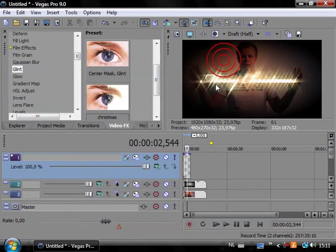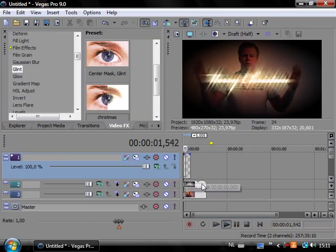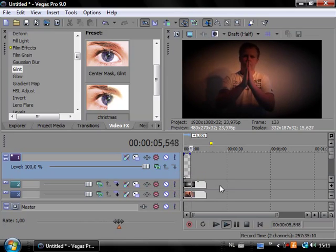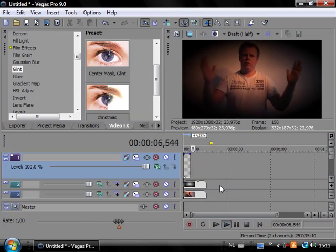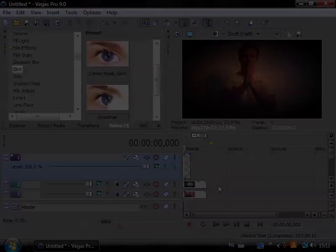So this is how you create a very nice simple Christmas effect. And I hope you liked it and I see you around on creativecow.net.